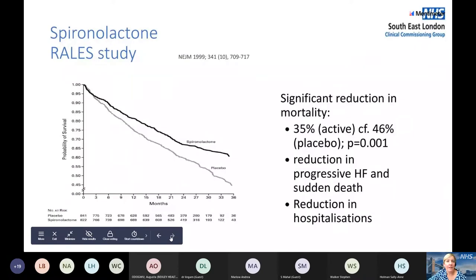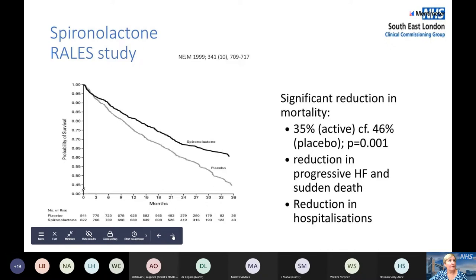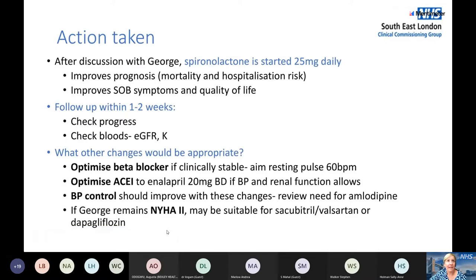Adding spironolactone once the ACE inhibitor and beta blocker are maximised and well tolerated provides a real benefit in reducing mortality, as shown in various studies. When we start spironolactone, it's important to check potassium levels and renal function, as potassium can rise significantly. We should also review his beta blocker dosing, ACE inhibitor dosing, and blood pressure control — he's taking amlodipine for blood pressure, but we may be able to review that as we increase the other medicines.